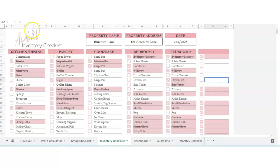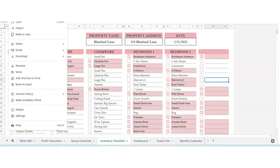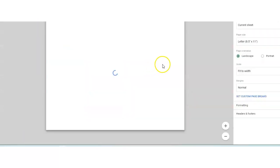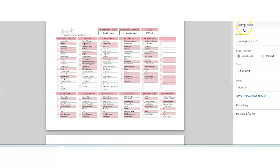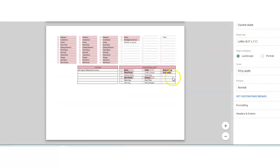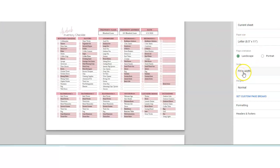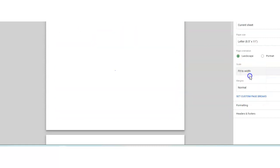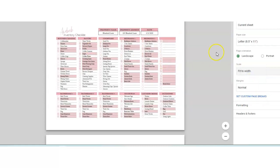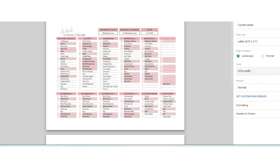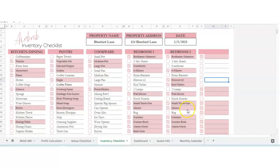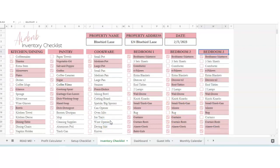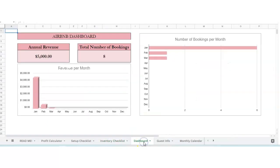If you wanted to print any of this stuff, go to File, Print, Print Current Sheet. The scale, you want it to be fit to width because if you did normal, it would do this. I would uncheck all your boxes and then you can print it out. This would be great for your cleaning checklist and your inventory checklist if you wanted to print that out.